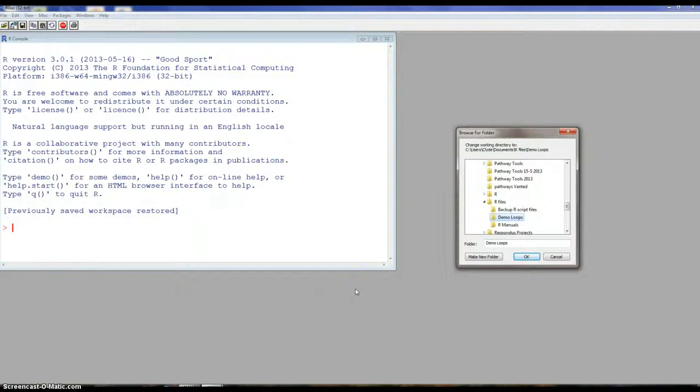Welcome to this video on using loops, for loop in this particular case, to perform an analysis of variance on multiple columns in one file.